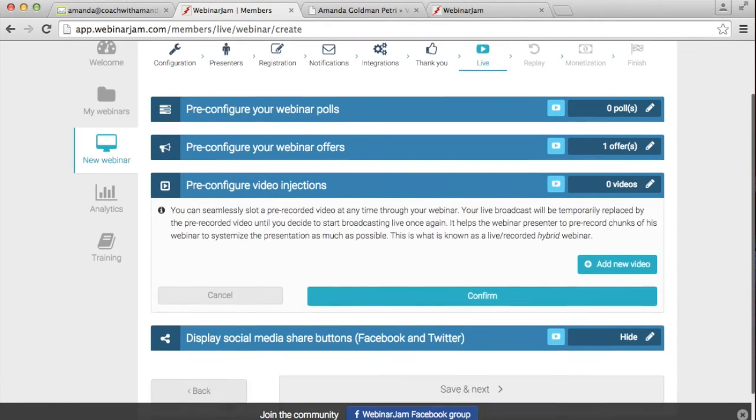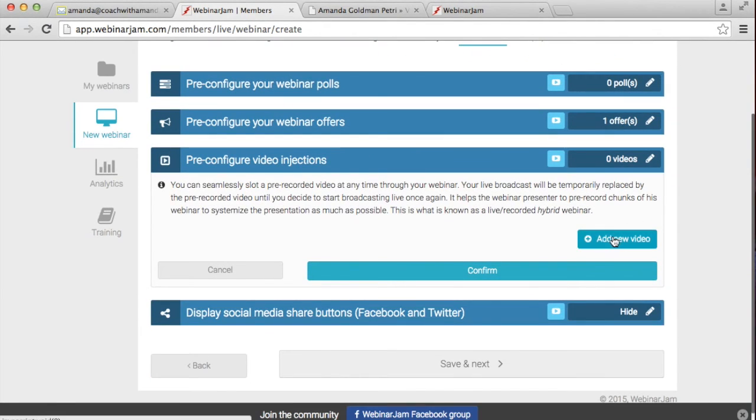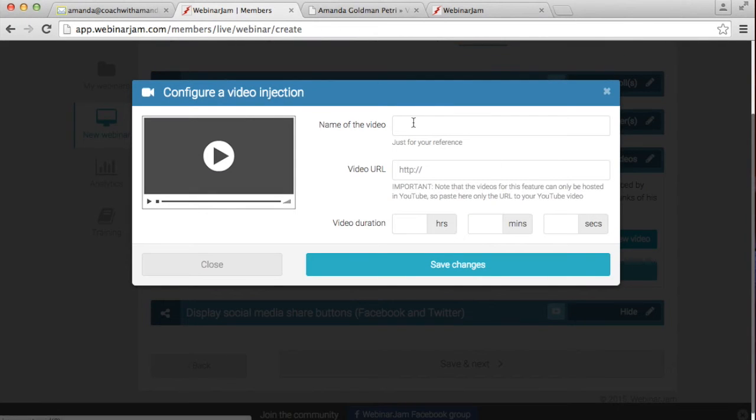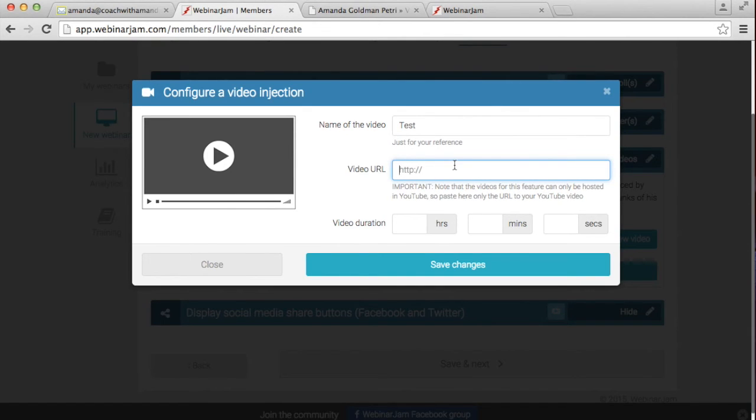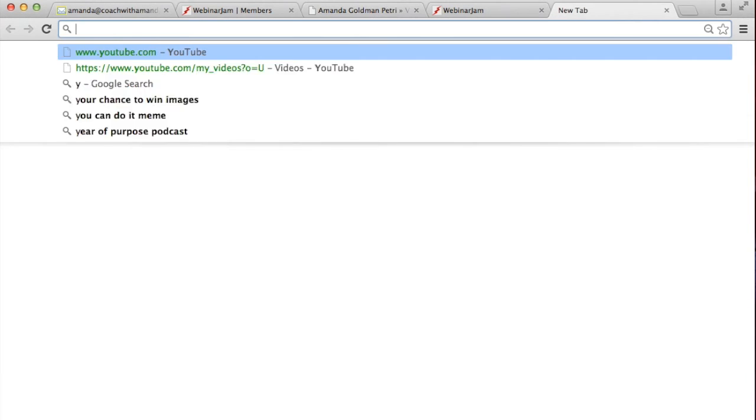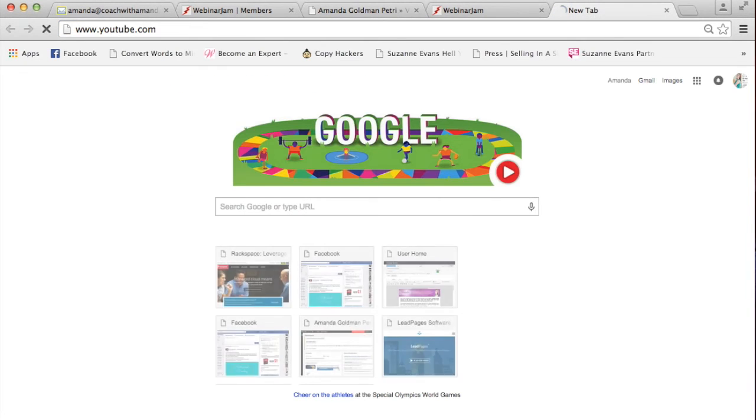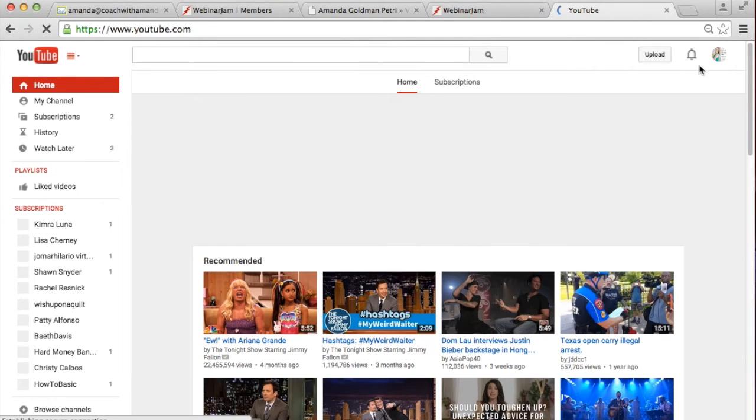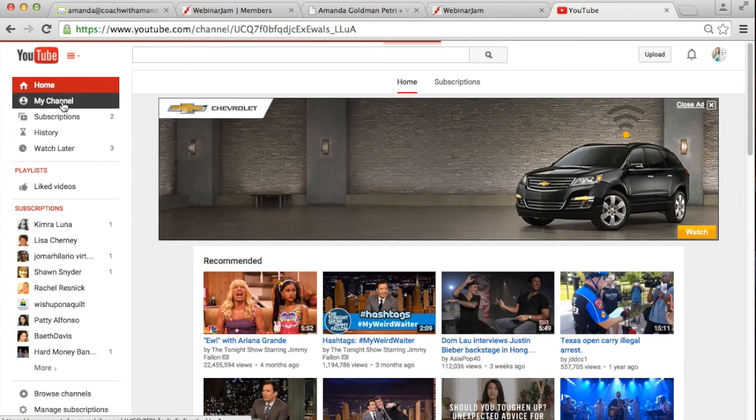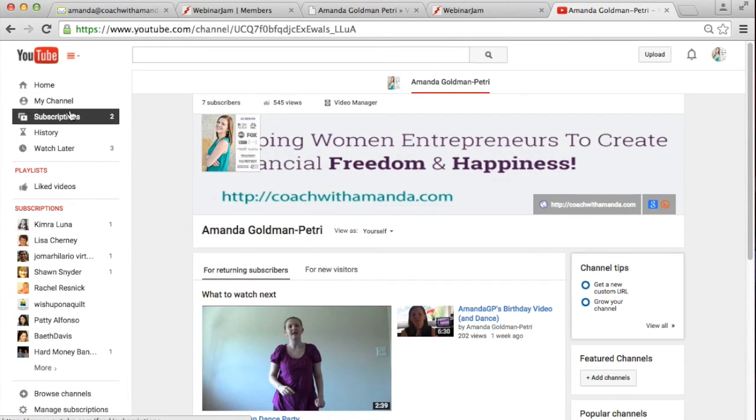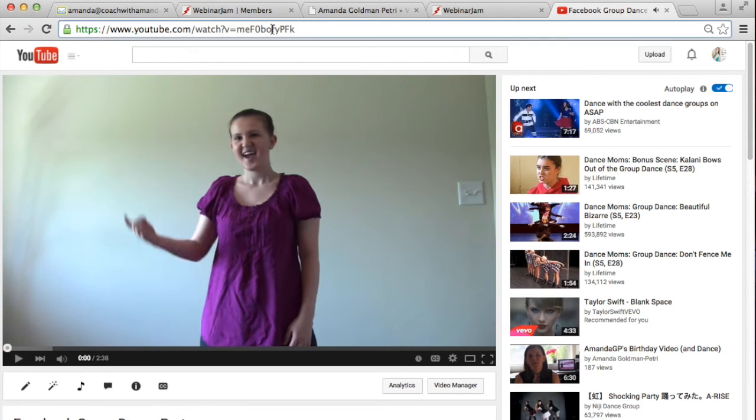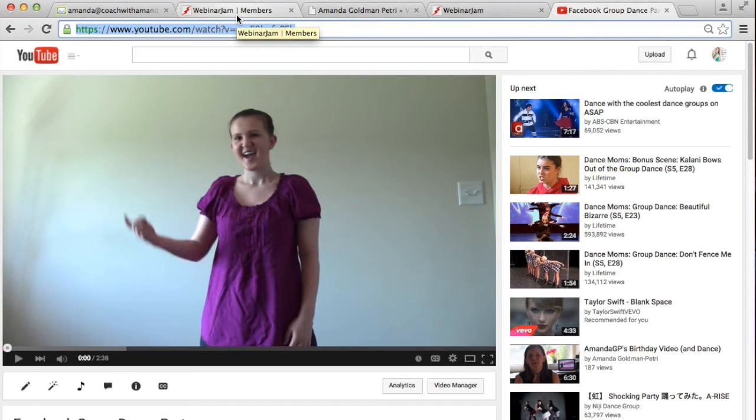And then let me add the video. So this is the video that will be your webinar. So you'll add new video. I'm going to call it test and you have to find the video URL. So I am going to go to my YouTube account and just choose a random video. It has to be on YouTube, by the way. So you can't use this on Vimeo or any other video software, it has to be YouTube.